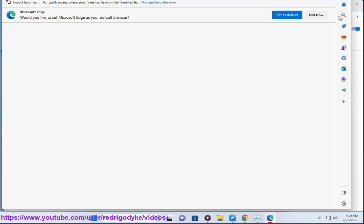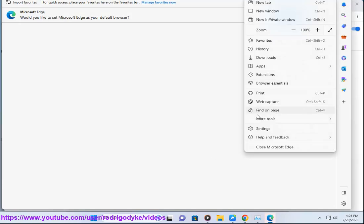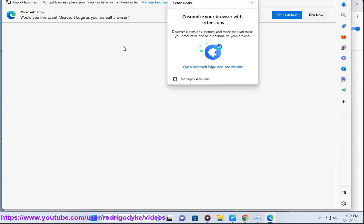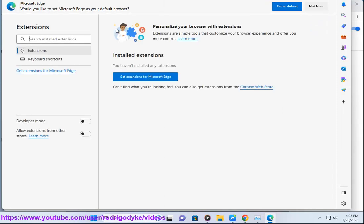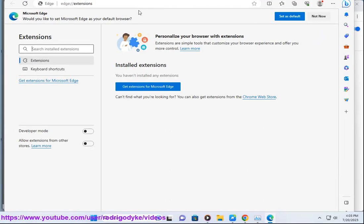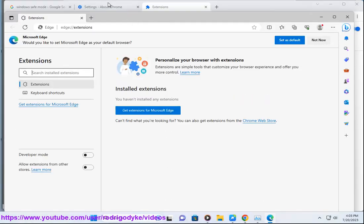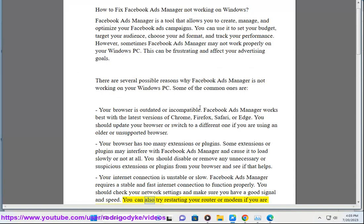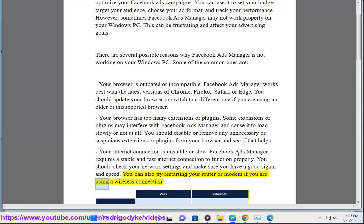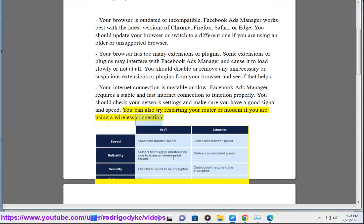Your internet connection is unstable or slow. Facebook Ads Manager requires a stable and fast internet connection to function properly. You should check your network settings and make sure you have a good signal and speed. You can also try restarting your router or modem if you are using a wireless connection.